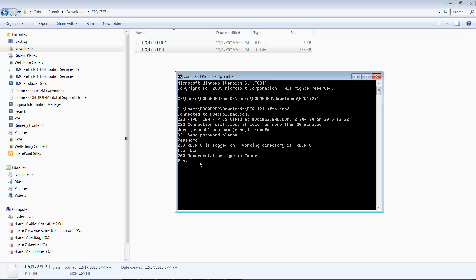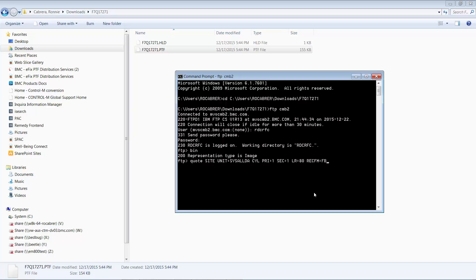Next, we want to set the characteristics of our target dataset in z/OS by issuing the quote site command: unit equals SYSALLDA, cylinder for space, primary space is 1, secondary is 1, LRECL is 80, and the record format is fixed block.